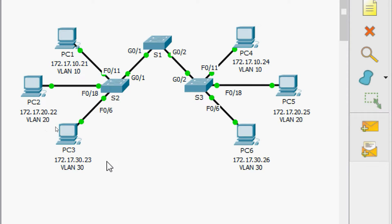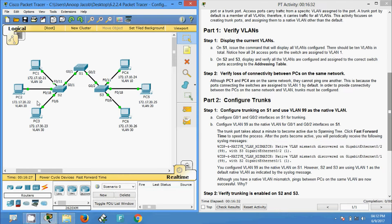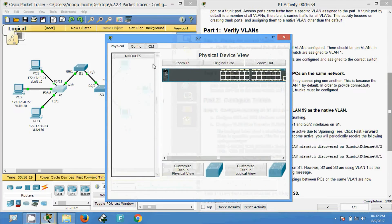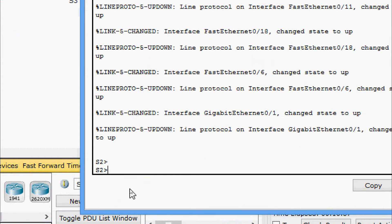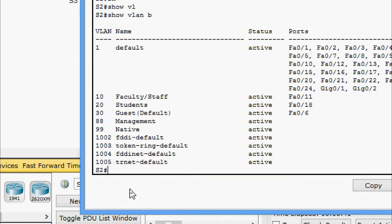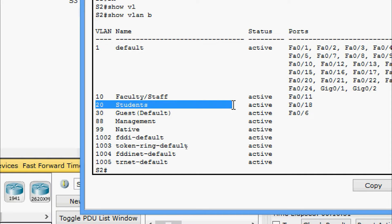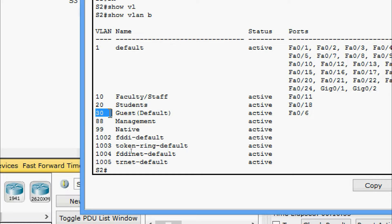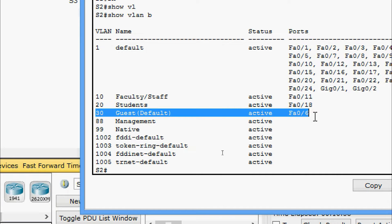VLAN 30 is assigned to FastEthernet 0/6 on S2 and S3. We will verify on S2 — enable, then 'show vlan brief'. Here we can see VLAN 10 is assigned to port FastEthernet 0/11, VLAN 20 is assigned to FastEthernet 0/18, and VLAN 30 is assigned to FastEthernet 0/6.